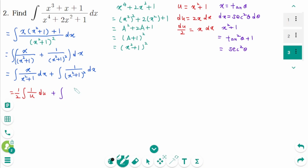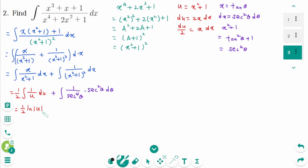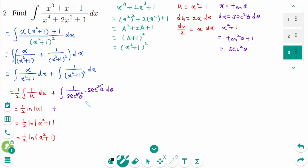For the second one, use trigonometric substitution: let x equal tan theta. Then 1 over x squared plus 1 is secant squared theta, so x squared plus 1 squared is secant to the power of 4 theta, and dx equals secant squared theta d theta. For the first integral: one half times integral of 1 over u du equals ln u, which equals one half ln of x squared plus 1. Since x squared plus 1 is always positive, we don't need the absolute value sign, just brackets around x squared plus 1.